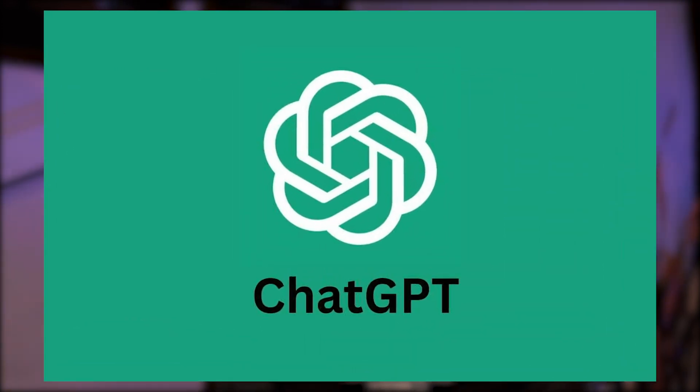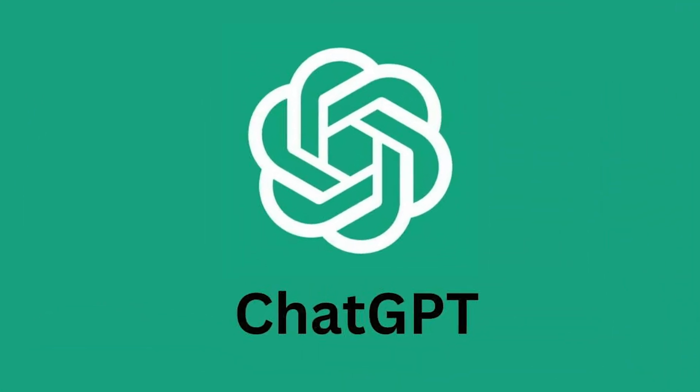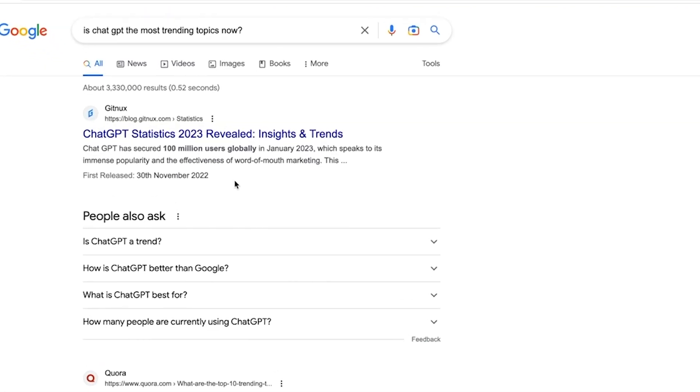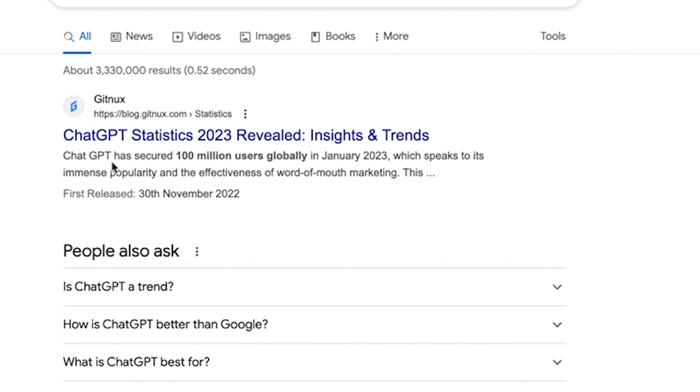ChatGPT is one of the most trending topics right now. It's been less than three months since its release, and it has gotten up to 100 million users signed up for it. People's minds are blown by what it can do.